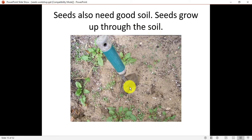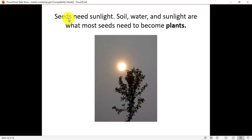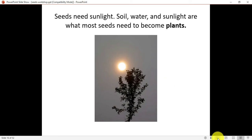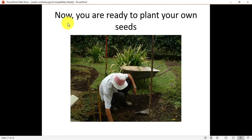Seeds also need good soil. Seeds grow up through the soil — as you can see, a shovel is being stuck in the soil to dig it out so we can plant new seeds. Seeds need soil, water, and sunlight. If you are planting a seed in a place where sunlight is not coming, the seed will not grow into a plant — if the seed is not getting enough sunlight, it will not become a tree.